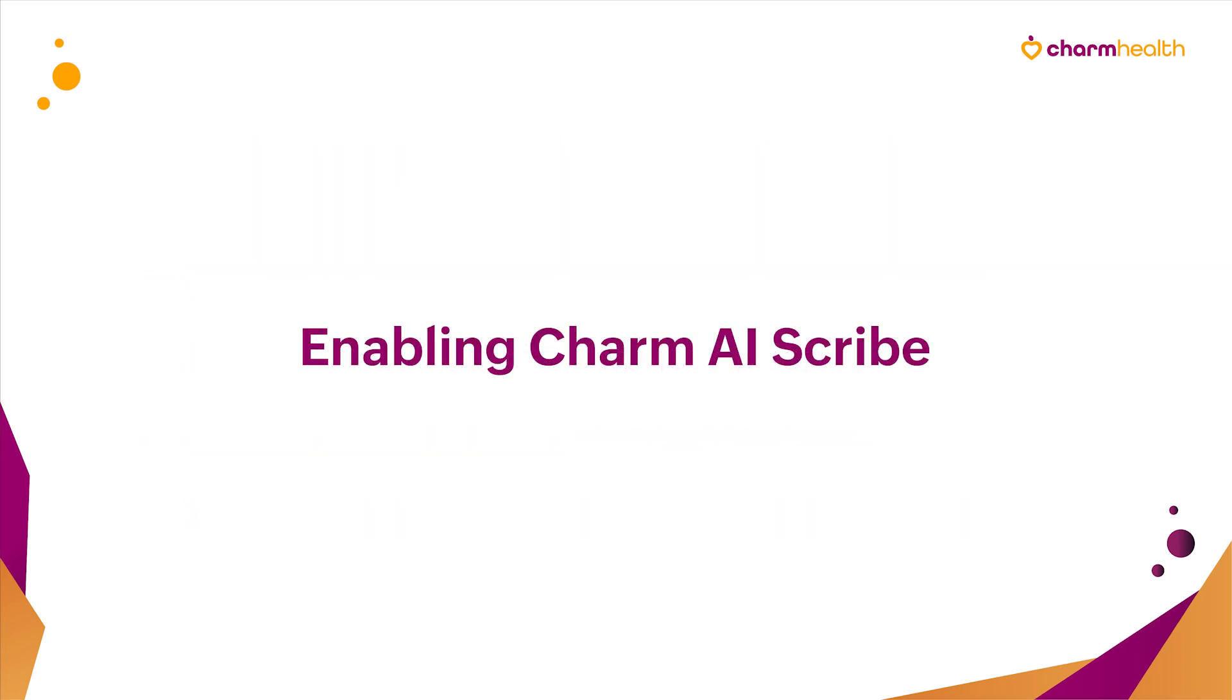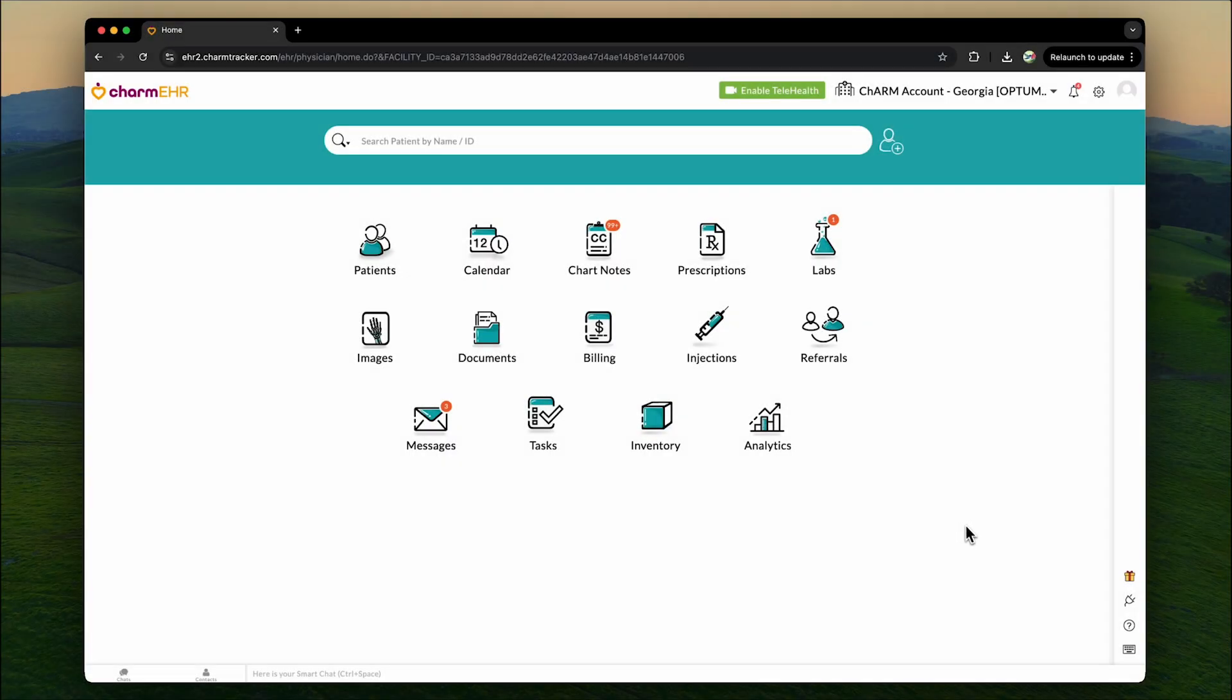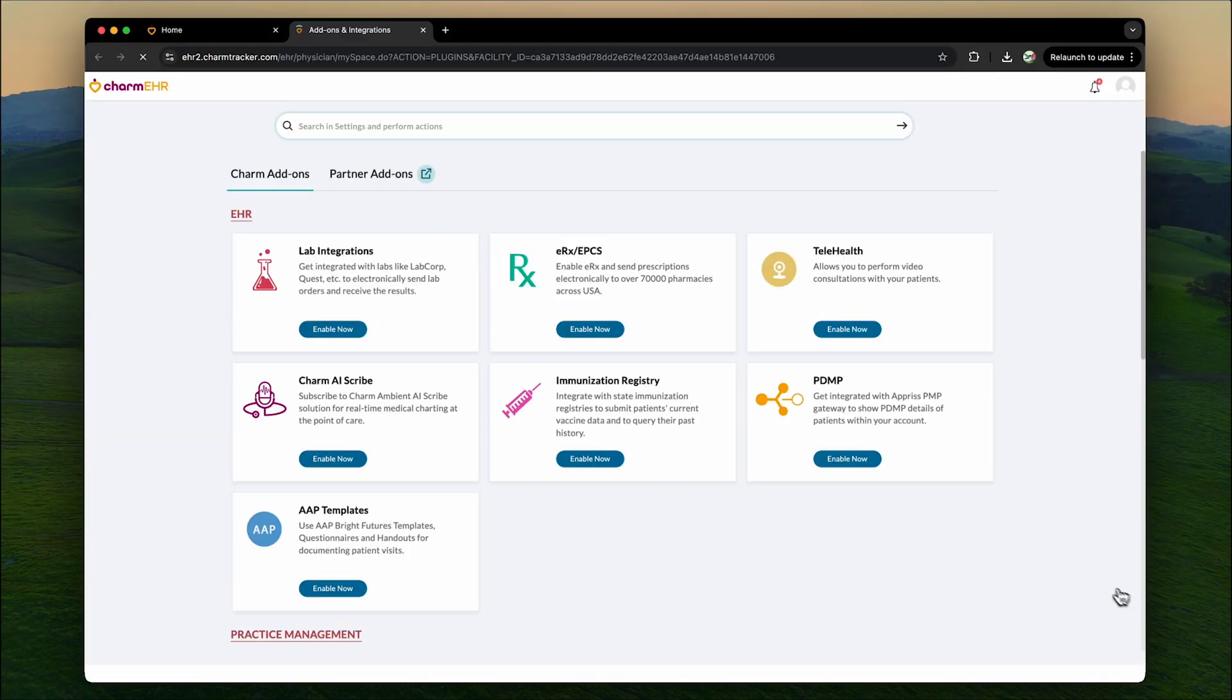Enabling Charm AI Scribe. To start using Charm AI Scribe, navigate to the add-ons page by clicking on the add-ons icon located on the right sidebar of your Charm Health EHR dashboard.